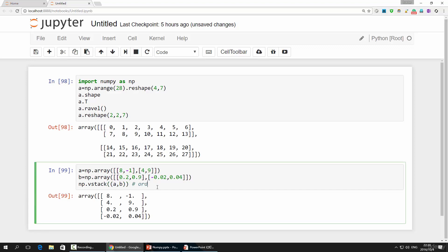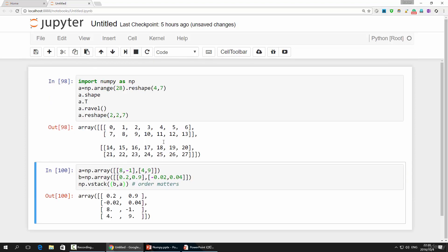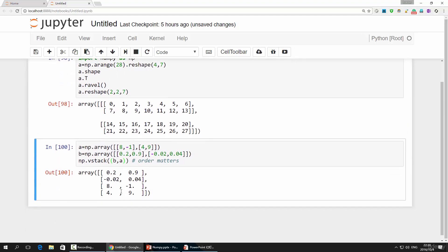The function will stack the array from top to bottom. If you do a then b, b will show up on the downside of a. If you do b followed by a, a will be on the downside of b. Execute this, and you can see a new array consisting of both a and b is created.